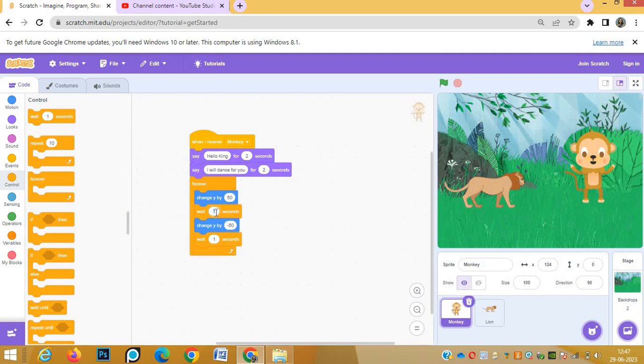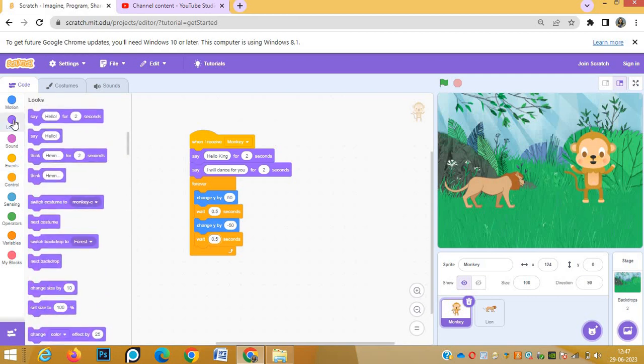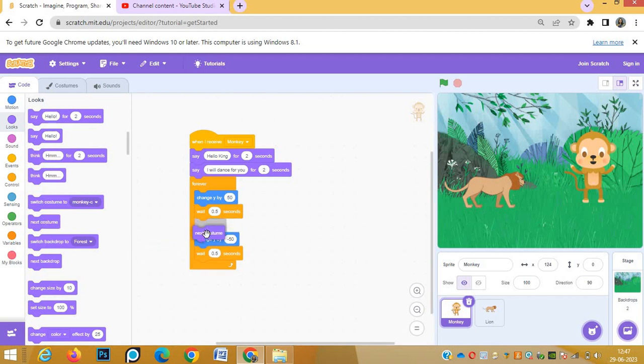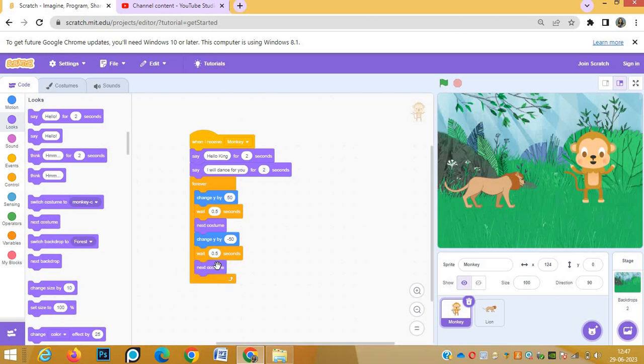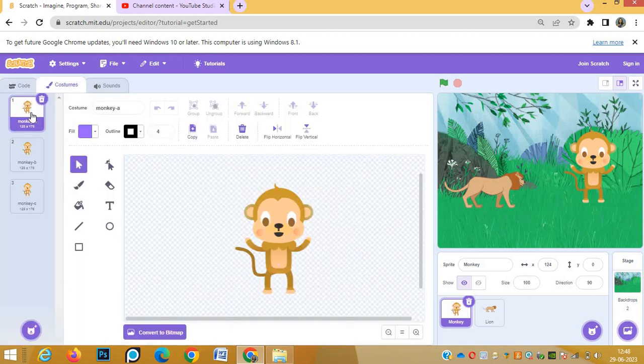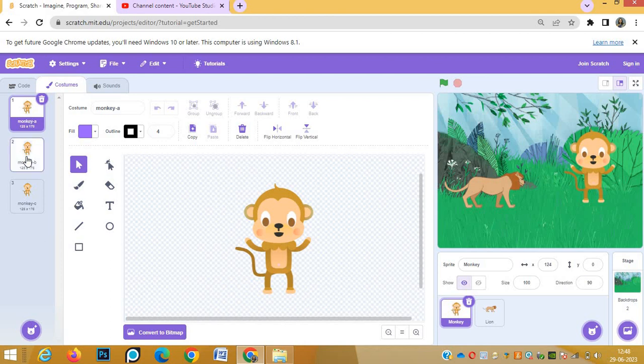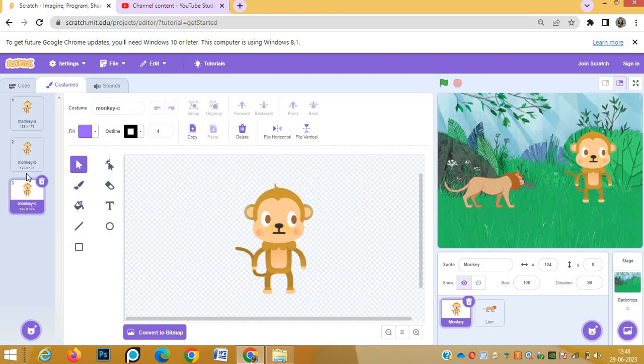Wait 0.5 seconds we need, so we are taking wait 1 second and we'll change it to 0.5 at both the places. And after each movement the monkey has to change its costume so that we can see the movement, we can see the changes or the dance. With next costume it will change its positions. You can check the costumes of the monkey - see, these are the different costumes of monkey, two and three. Not much change.